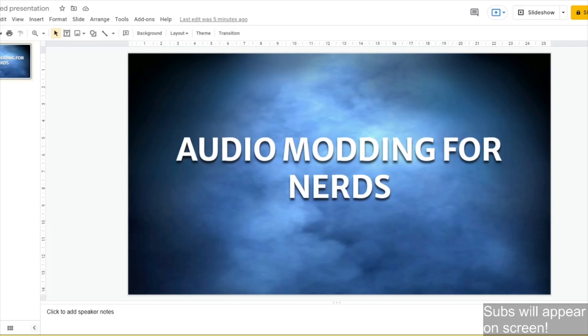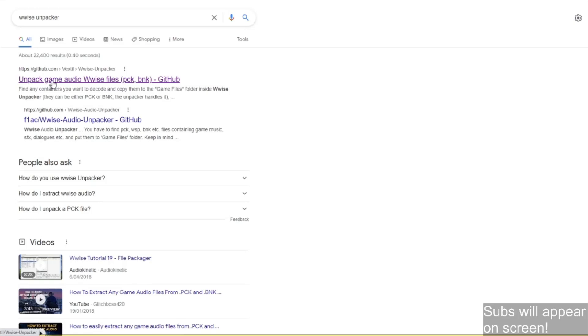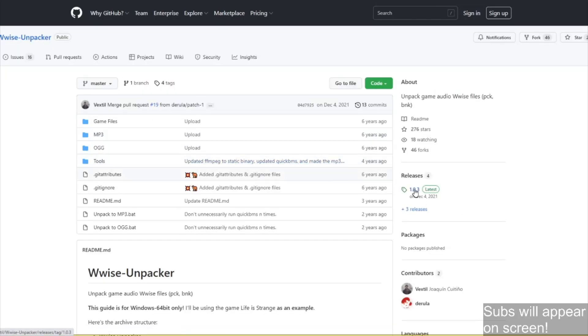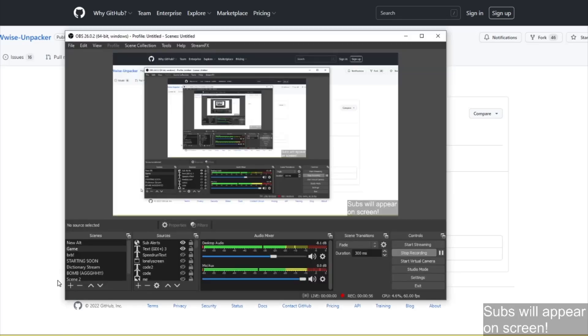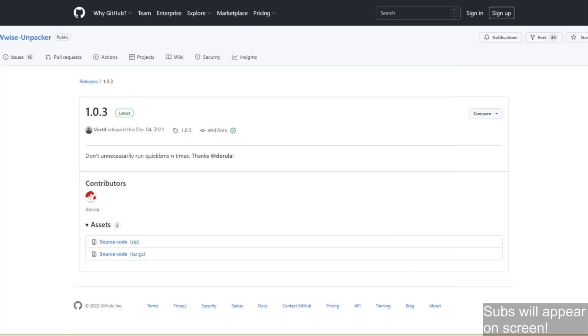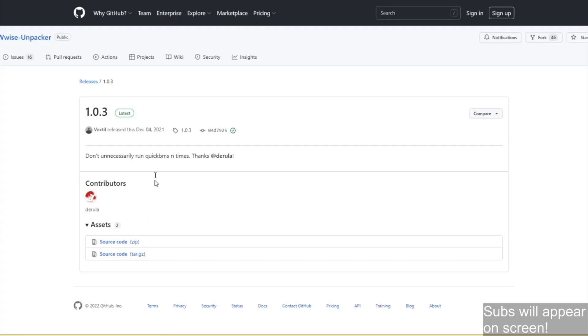First thing you want to do is you need to download four programs, or three. I mean, you don't really need audacity, but you need Wise Unpacker. Go here, you search, it's this one by vextil. You go here, go to this one, and then you download the zip file. Then you extract the zip file, you know what you're doing with that. I don't have to show you how to extract a zip file. Download this, extract the zip file, and you've got Wise Unpacker.